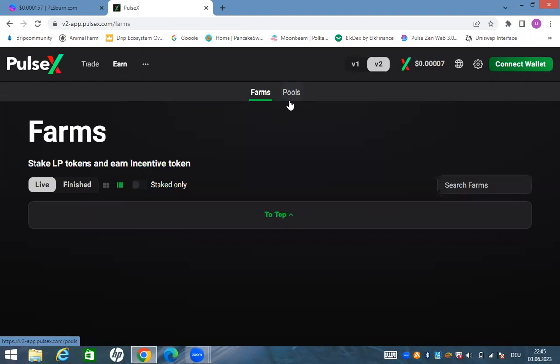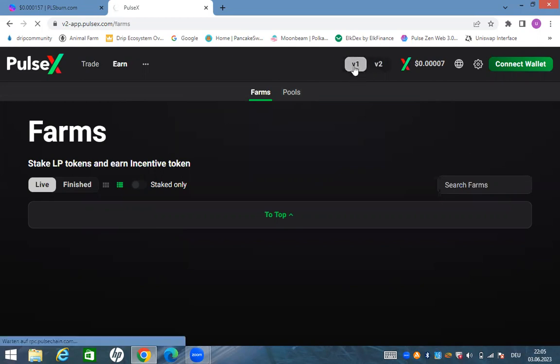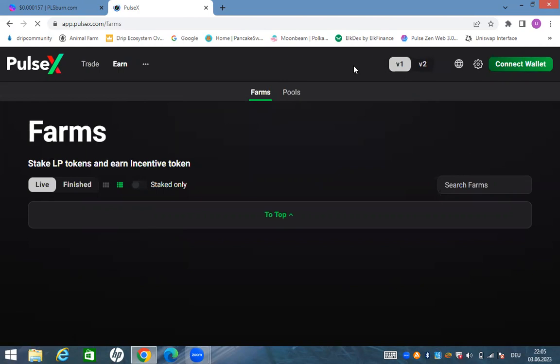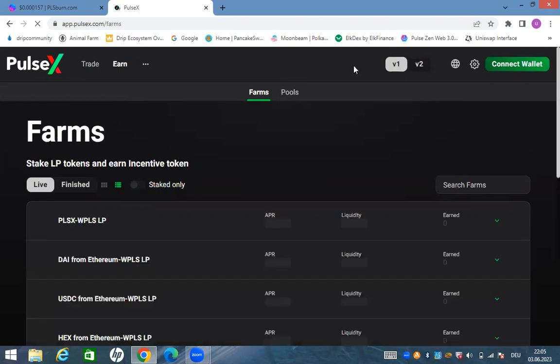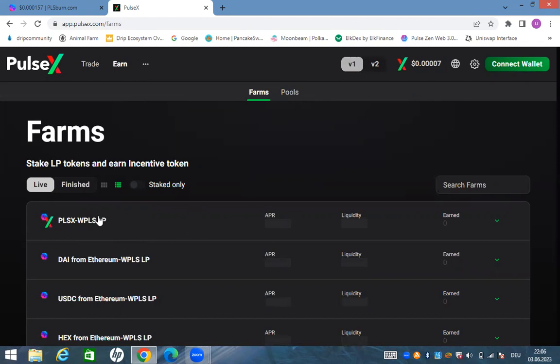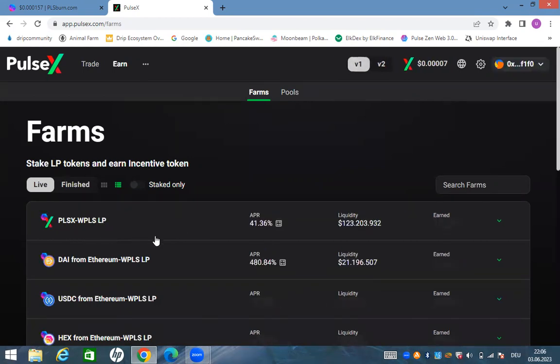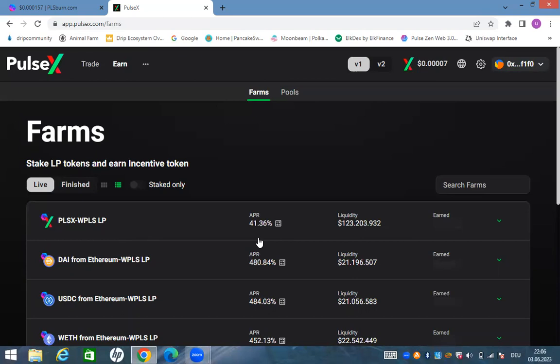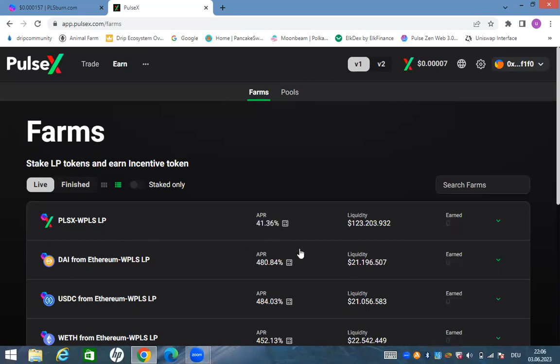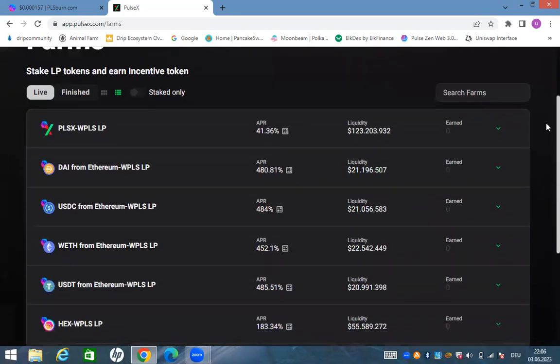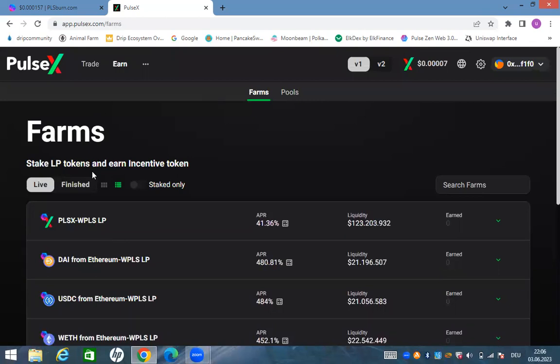V2 is for liquidity providers without farming. If you want to farm and also provide liquidity you go to v1. V1 is for farmers and liquidity providers. In v1 now all the farms come out - PLSX PLS APR of 41 and different farms. I'm not farming yet, I'm waiting for this pool.